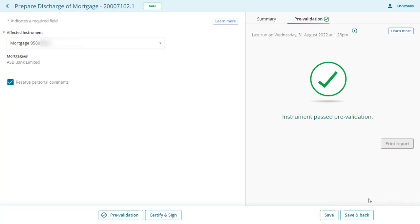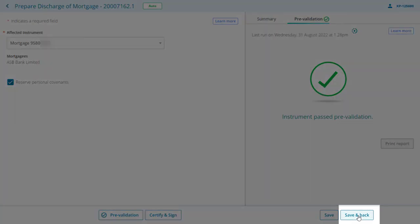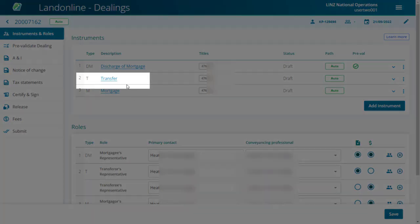We'll now prepare our next instrument. Select save and back to return to the previous page. Select transfer to prepare the transfer instrument.